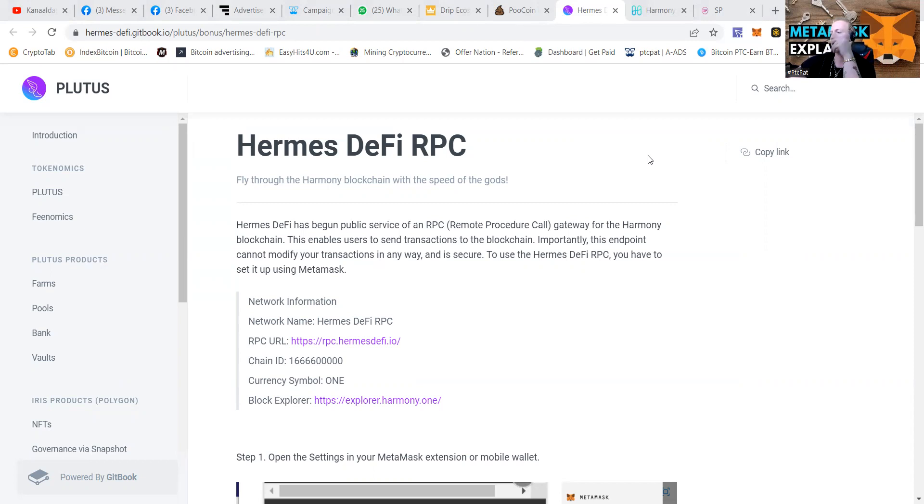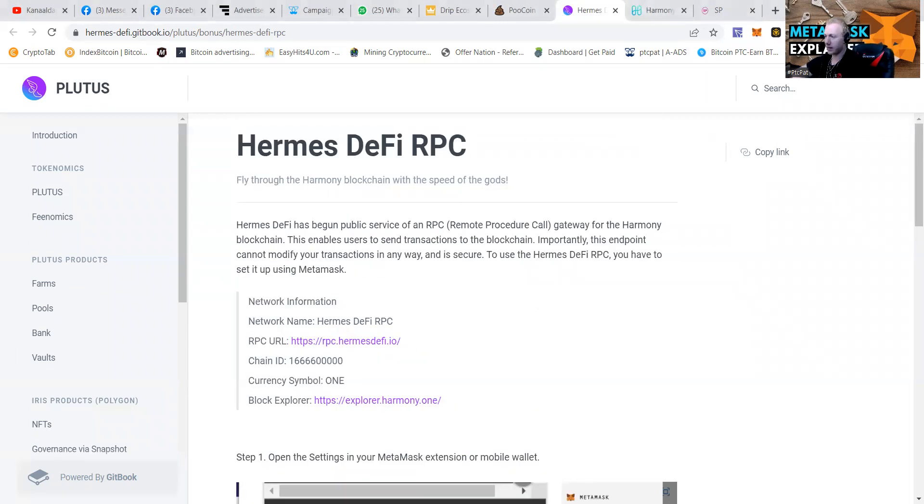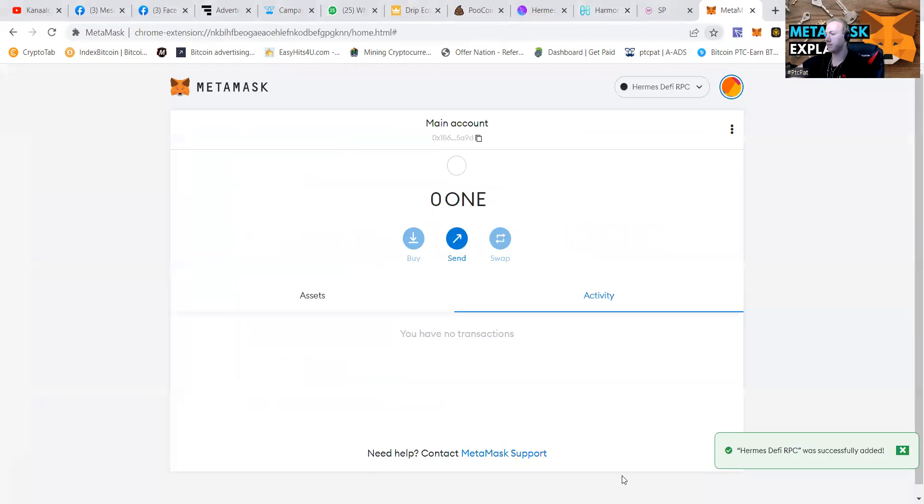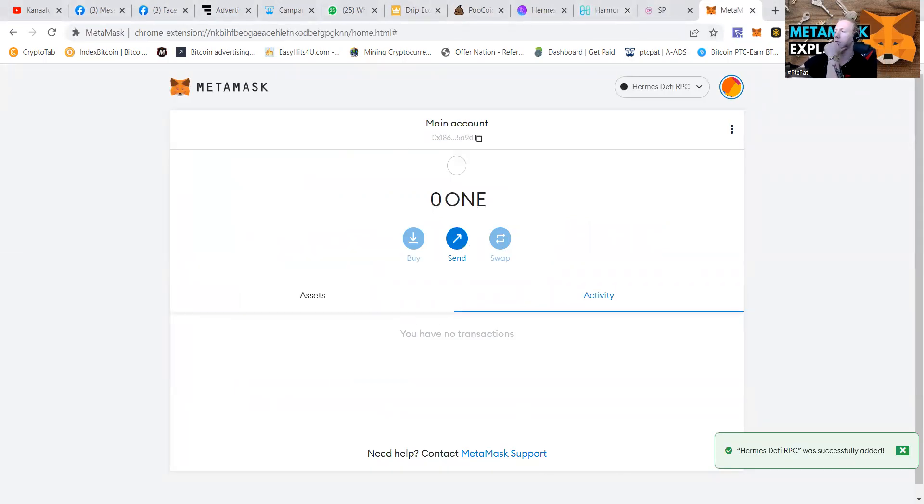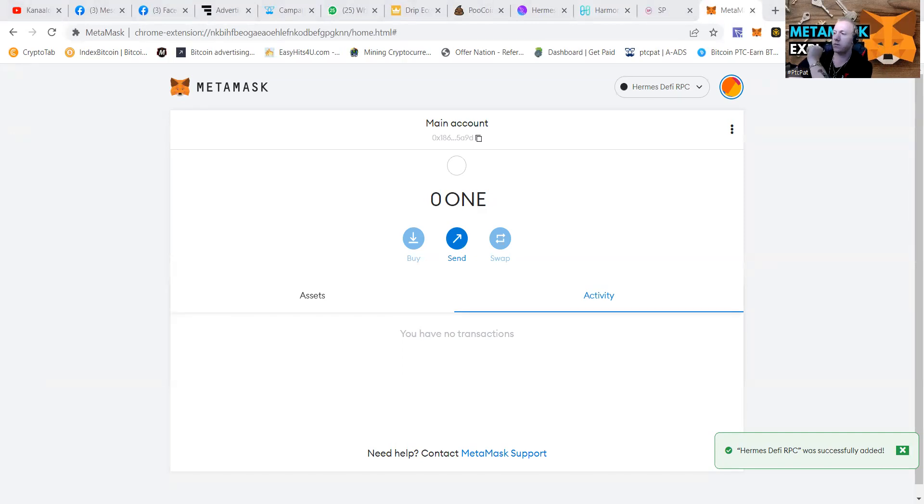You can see I got like 0.1, but we have added the network. As you can see now, I have added my ONE network, Hermes DeFi RPC, to the thing. So we're going to go to step two.